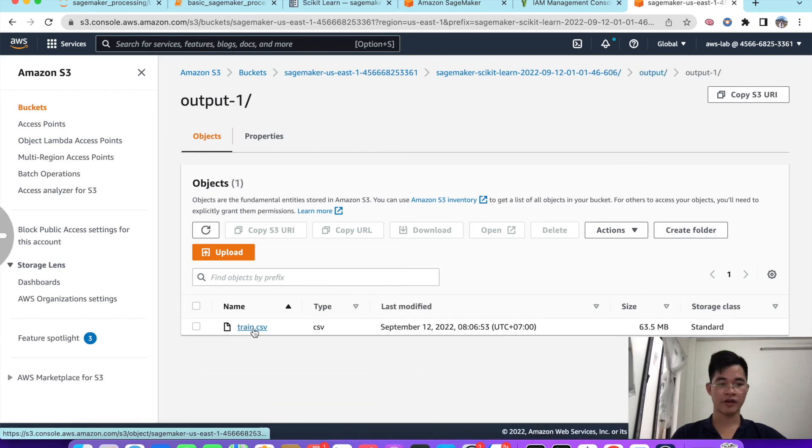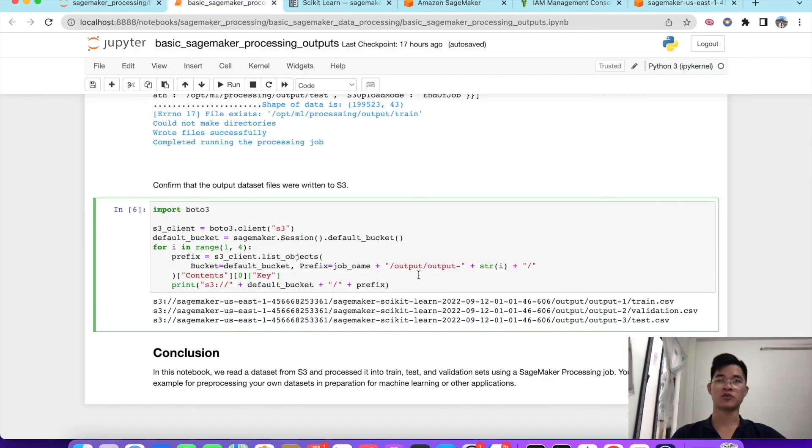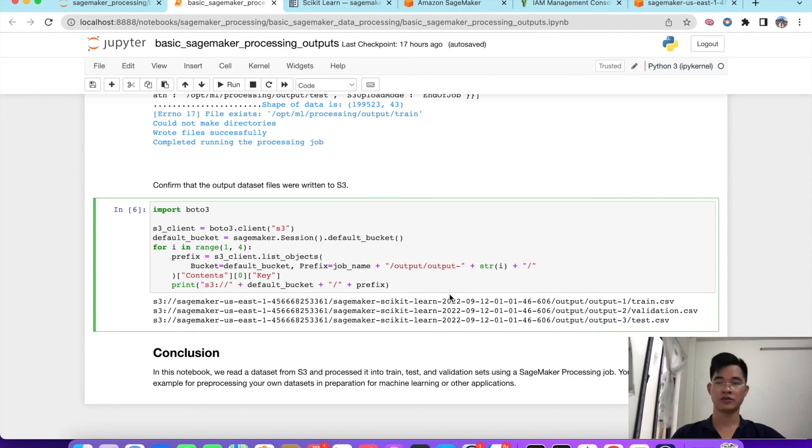That's the way to confirm the data is input and output processed into S3. We can print that. You can see output_1 train, output_2 is validation, and output_3 is test. To summarize, in this notebook we read the data from S3 and process that and split that into train, test, and validation sets using SageMaker Processing job with scikit-learn.